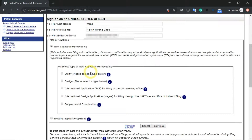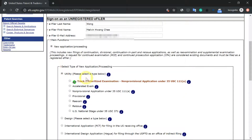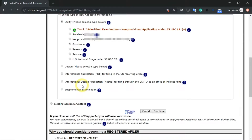Then we scroll down, and here are a few options. The option that you should take is the utility. Click on the utility option, which is where we are filing the utility patent or utility provisional patent. Click on provisional and scroll down.